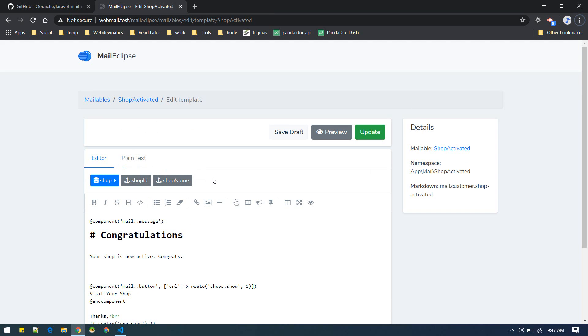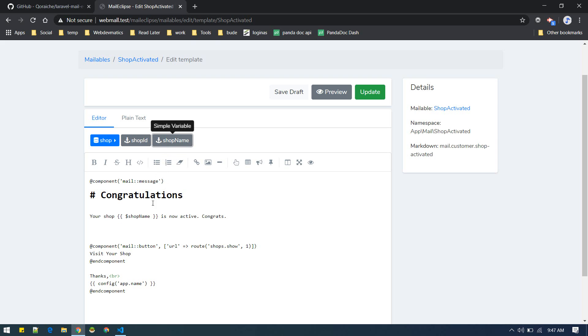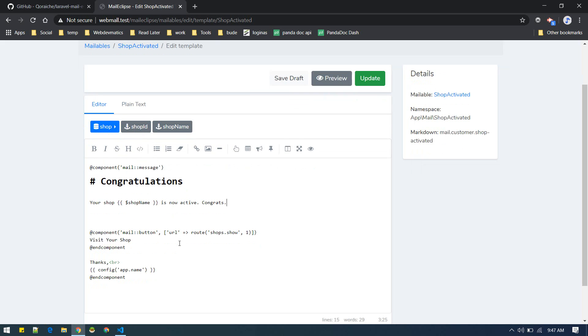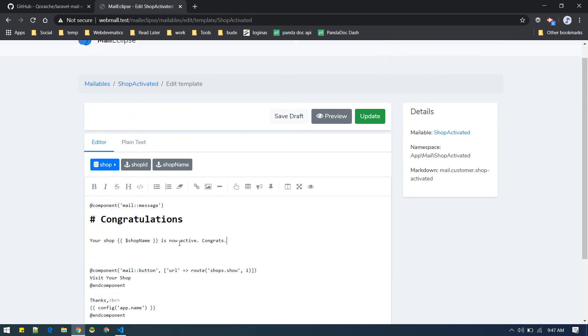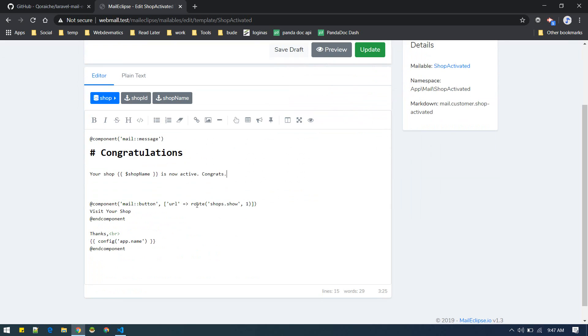Suppose you want to embed the shop name here. Your shop name is now activated, so you can put it here. You can just click shop name and it will embed like this here. Your shop is now active. Similarly you can put any other variables, so you can see it is quite flexible.